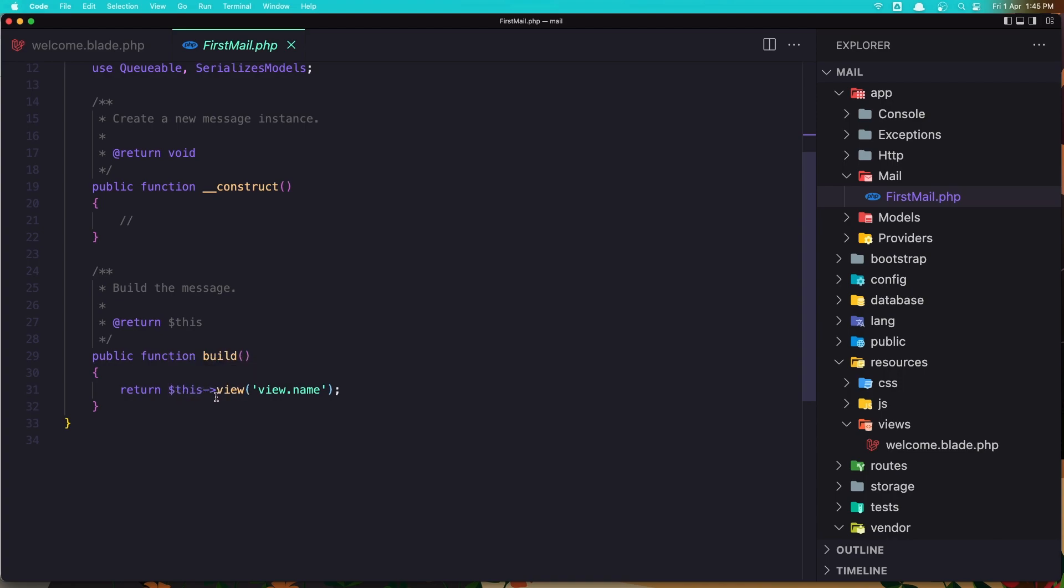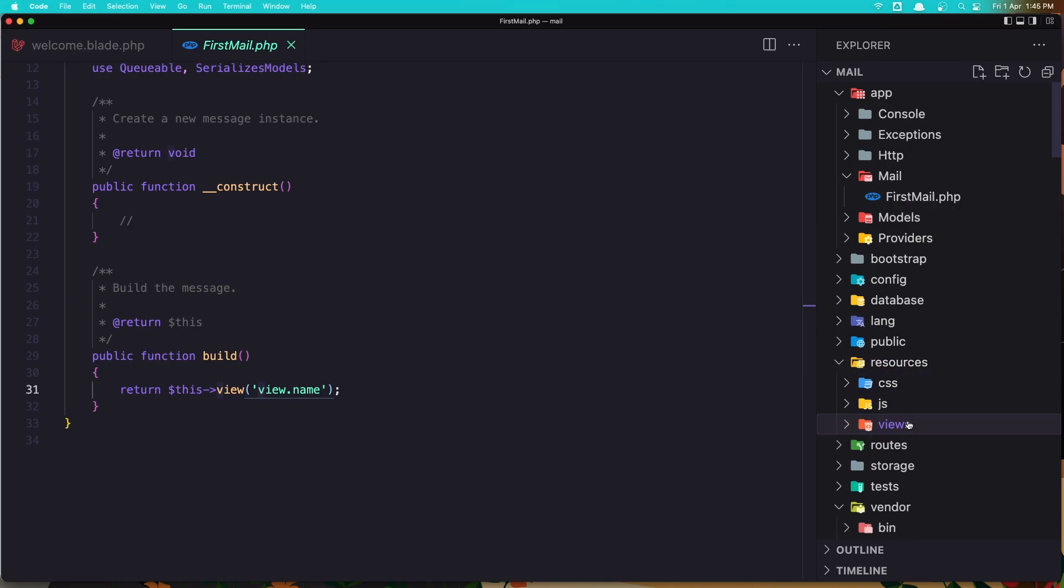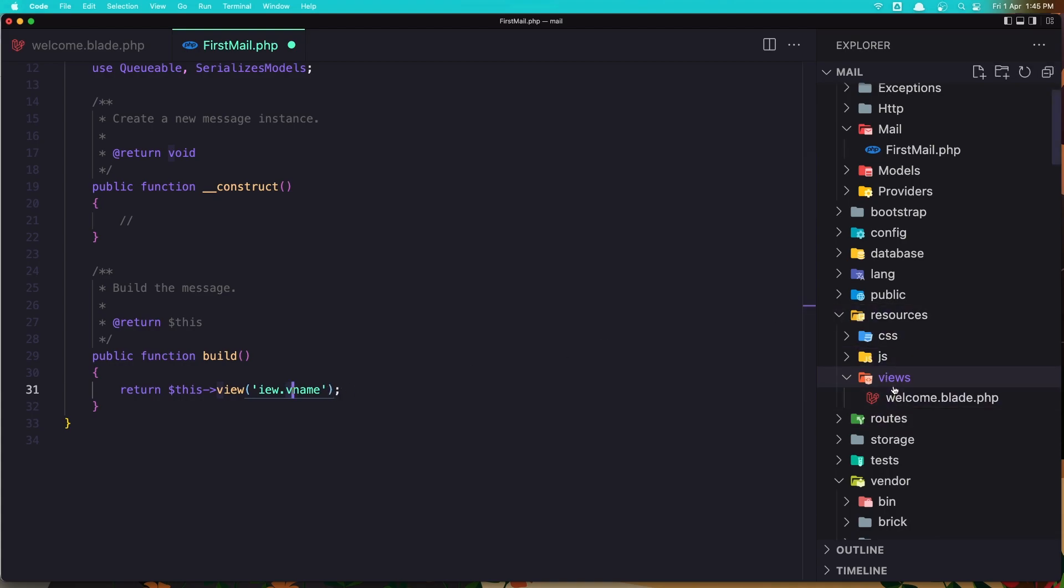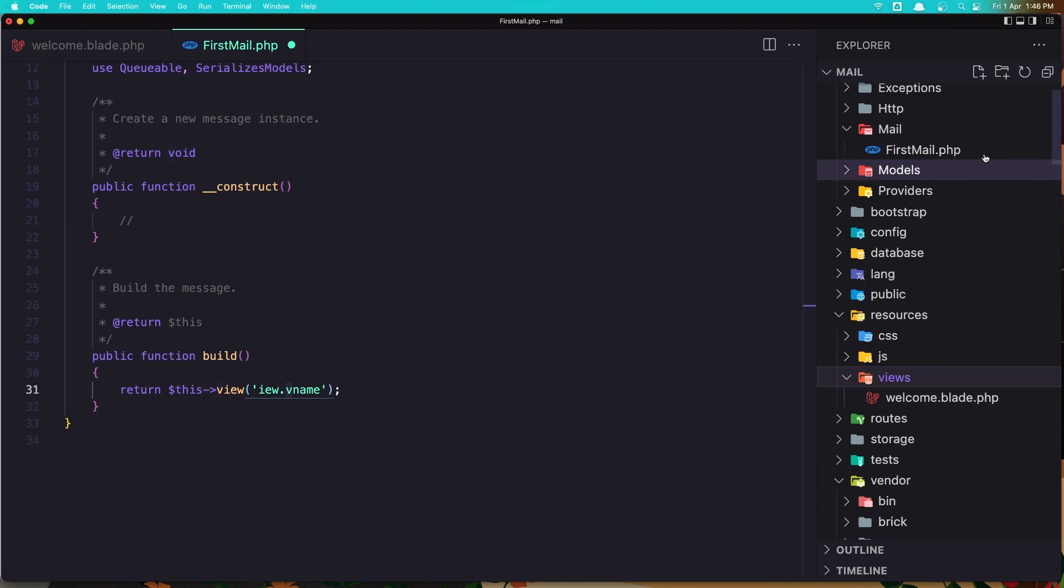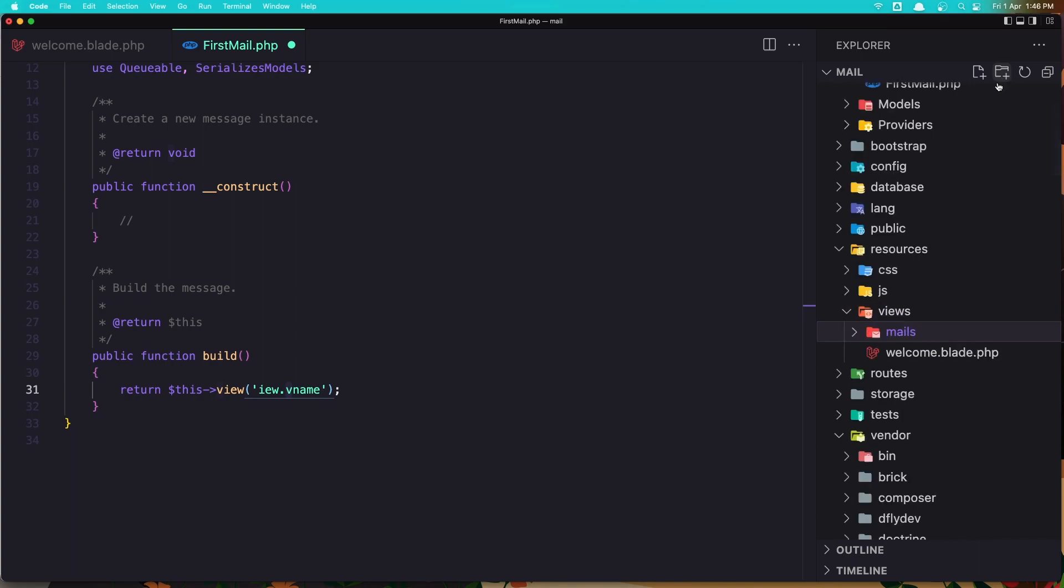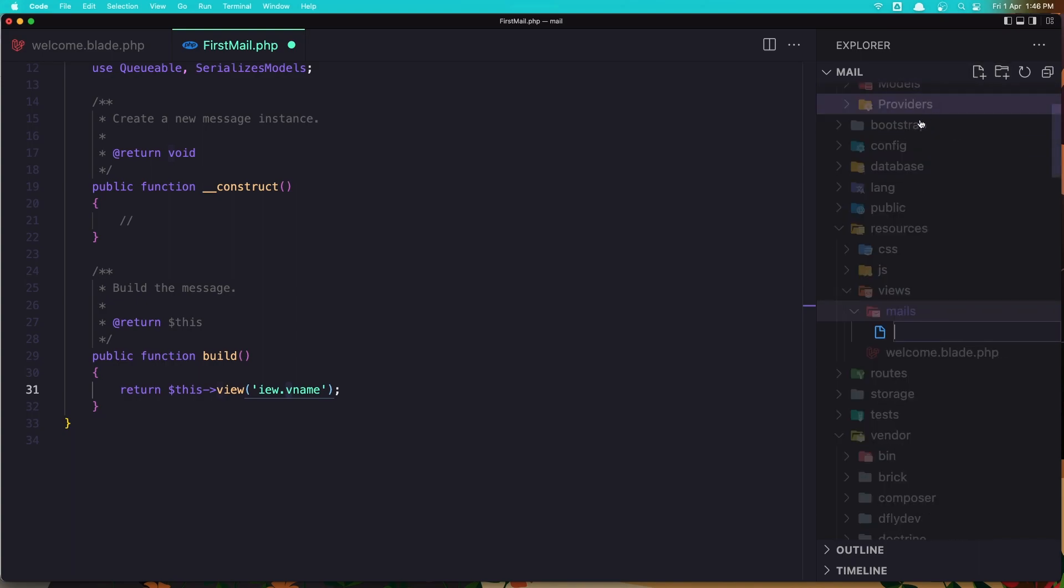So here we return the view and the view is going to point inside the resources views here. So we have the view name but we don't have that right now. Let's create it inside the views. I'm going to create a new folder, name it mails, and inside here a new file named first-mail.blade.php.